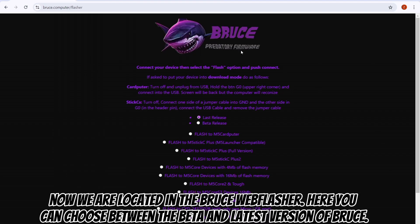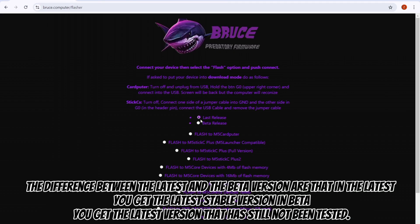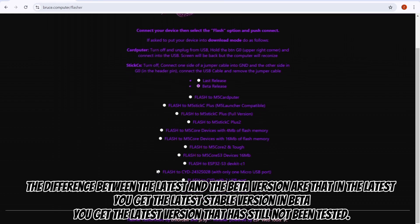Now we are located in the Bruce Webflasher. Here you can choose between the beta and latest version of Bruce. The difference is that the latest gives you the latest stable version, while beta gives you the latest version that has still not been tested.